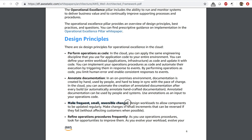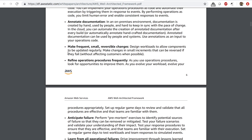You want to make frequent, small, reversible changes — this lets you reverse or roll back when something fails. You want to refine operations procedures frequently. As you evolve your workload, you want to change the process and review and validate all processes to check if they are still the best way to do things and if they are effective.